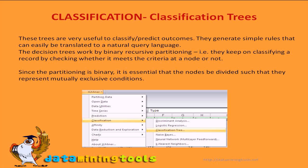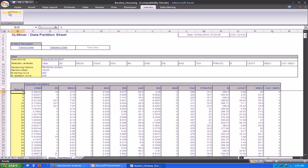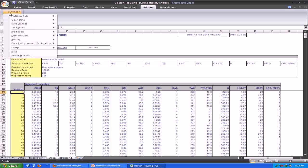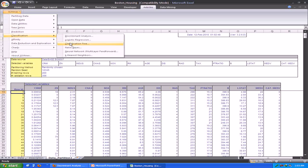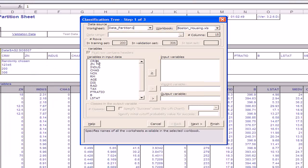Let us see how to create the classification tree. We select the bostonhousing.xls sample data source to create our mining model. We first partition the data into training and validation data sets and create the mining model on the training data set. To create the mining model, we click on Excel Miner, Classification, and then Classification Tree. A wizard is opened in which we have to select the variables to be used as the input variables.